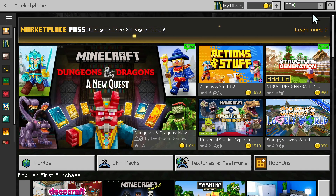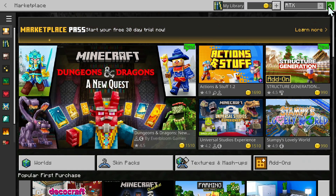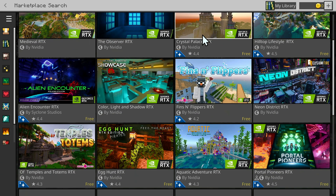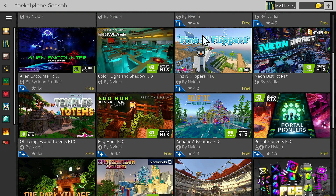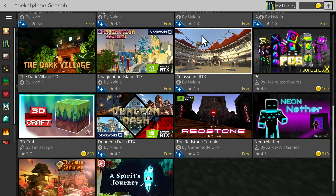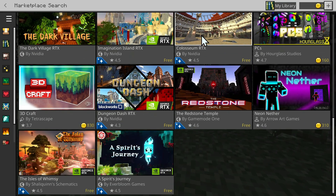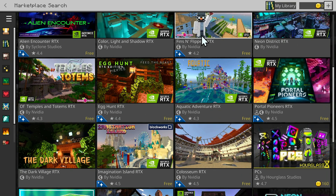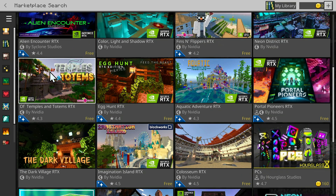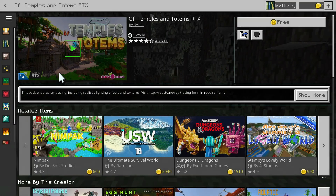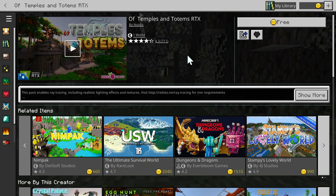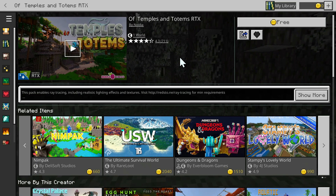Then go ahead and click the search button and here you'll have a couple of RTX packs that you can choose to download. Those are all the packs we have, and if we choose one — for example this one here — we can click the thumbnail and we'll have this pack available to download.